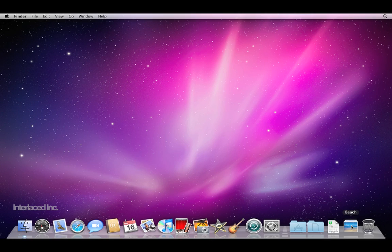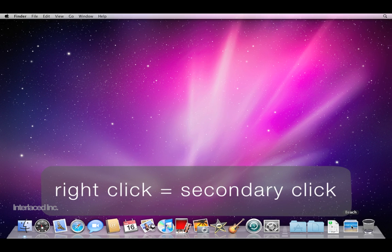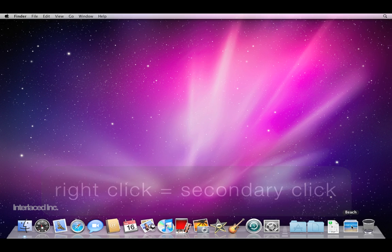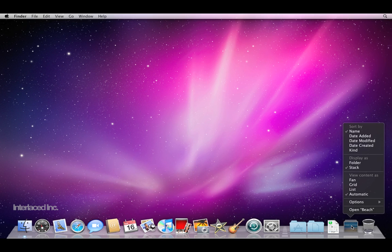Now you can change how this stack will behave and how it will appear by right clicking on the stack, or what we call on a Mac is secondary clicking. Hold down the control button on your keyboard and click one time on the stack. And instead of seeing this stack expand, you'll see a list of options like this.